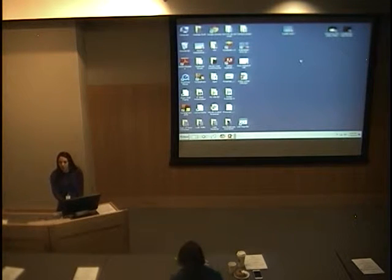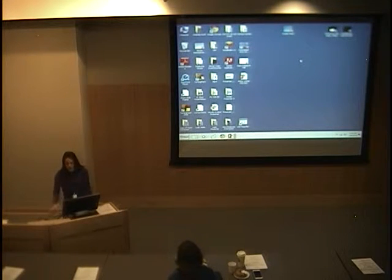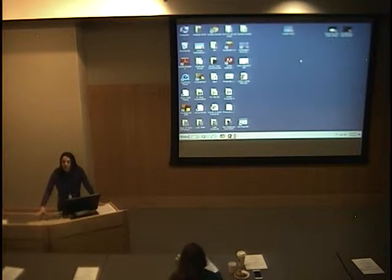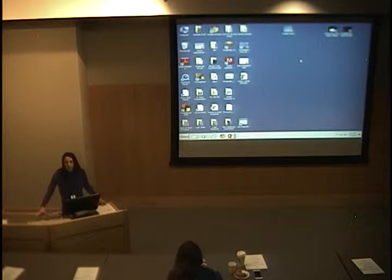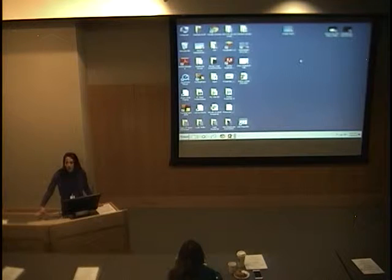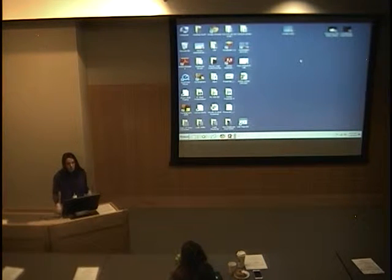Good morning. This is our first oculoplastics case presentation grand rounds. Thanks for everybody who's here today. We have three cases. We selected these cases so that they would have aspects of general ophthalmology and oculoplastics throughout them so that everyone could comment at every stage. The cases are on the wall. Dr. Jose, would you like to start with the first case?